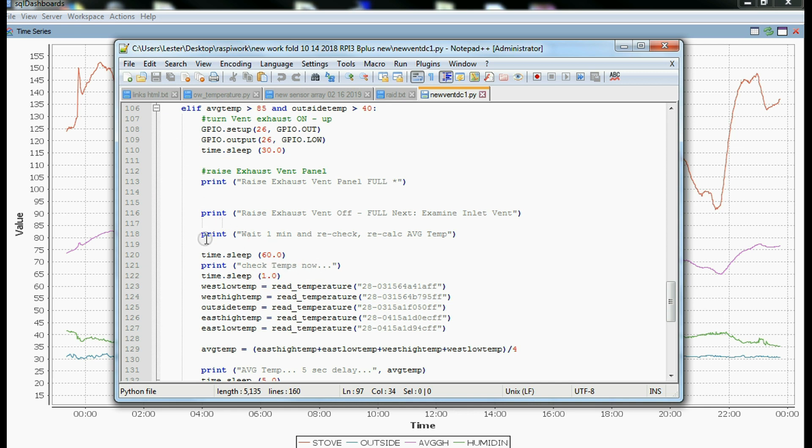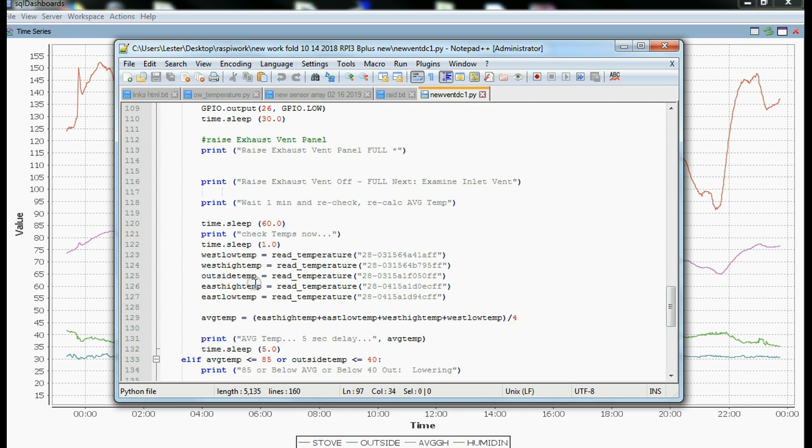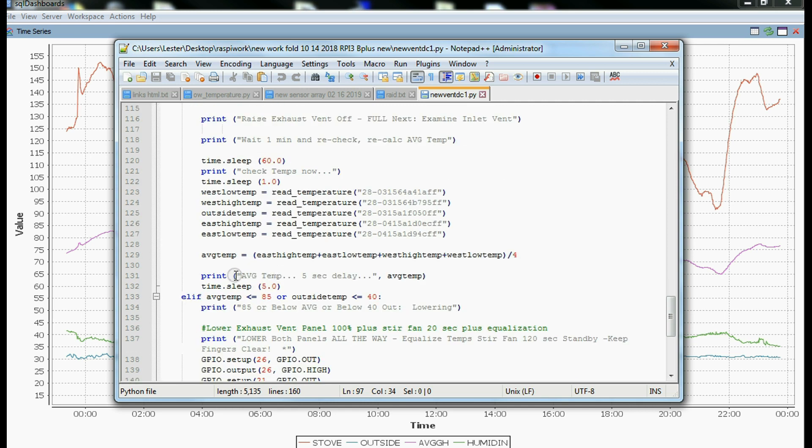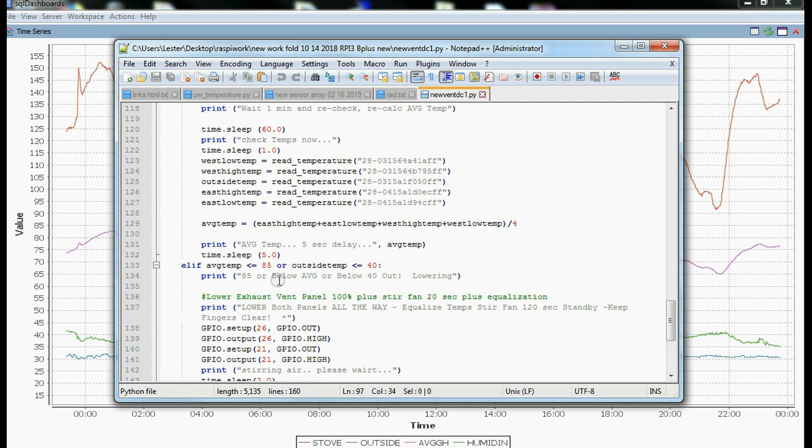So you see we raise the vent all the way, and we wait. And then in 60 seconds, we go back and we grab temperatures again. And we crunch the average, and we see if the average is above or below our set limit still. And if it's below our set limit, then we drop the vent. And if it's above, then the vent stays open.